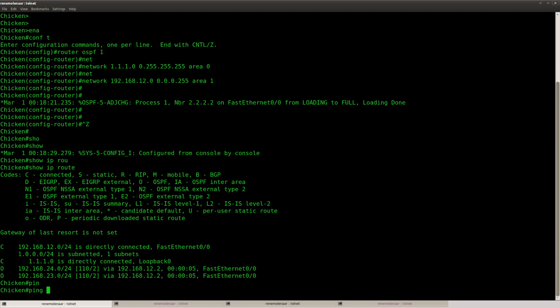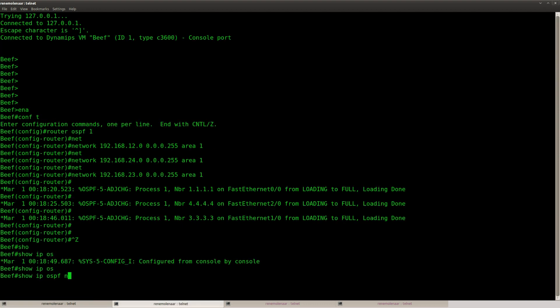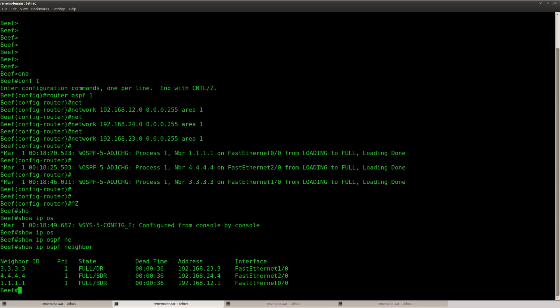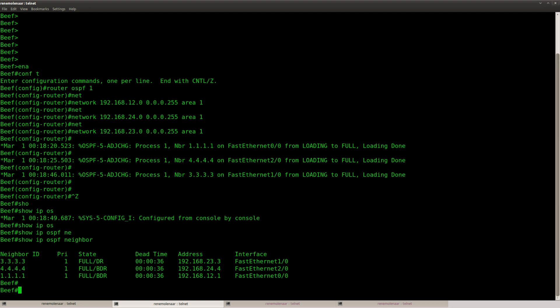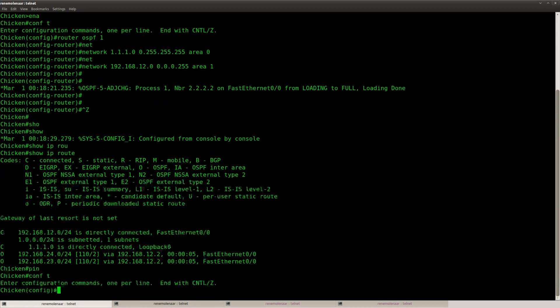So first of all, we should fix the connection between router chicken and router pork. Let's create a virtual link for that. Okay, so I do have 2 OSPF neighbors, or 3 of them on router beef. Let's set up the virtual link.